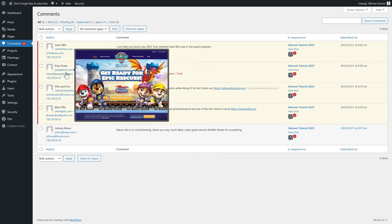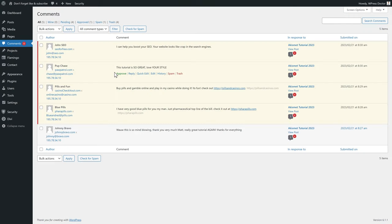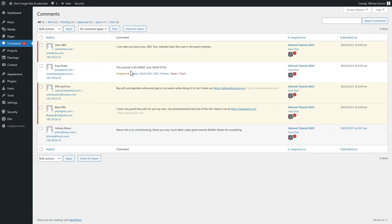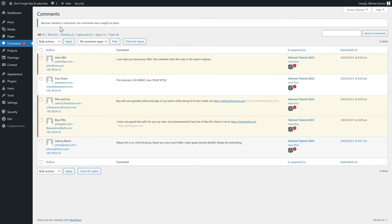Let's say pawpatrol.com, I don't know what is this. Just press approve, then this one is approved on your website and now it's been shown to your visitors. You can also do this button check for spam, check three comments. No comments were caught as spam.